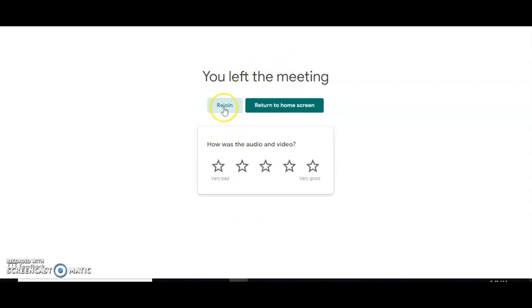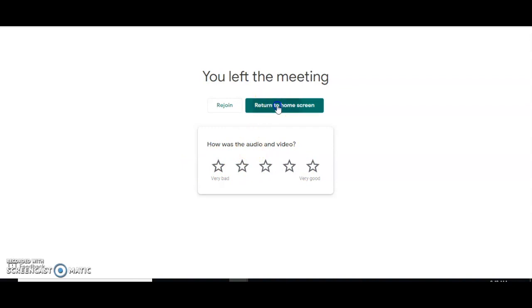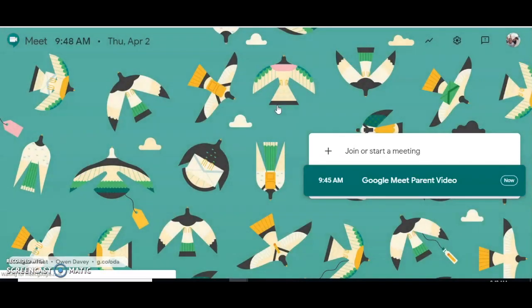If you want to rejoin — if it was an accident — you can click 'Rejoin' right here, or you can return to the home screen. There's also a survey that may appear, but you don't have to complete that. Ladies and gentlemen, this concludes our video presentation on the instruction of using Google Meet. Thank you so much, have a great day!